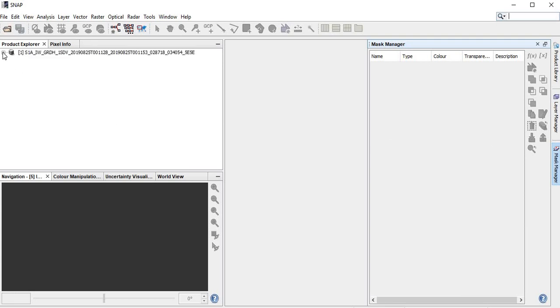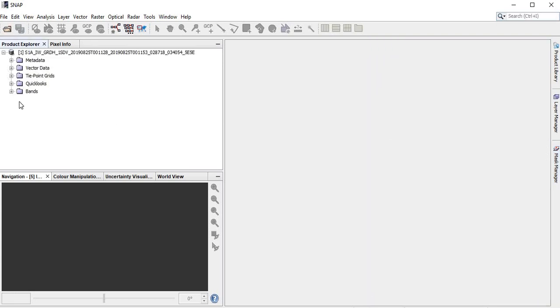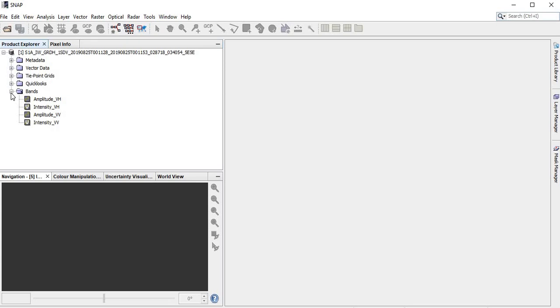Once it is opening, just click the plus sign here. There are a number of informations in the metadata, data type, vector grids, and quick looks. In the metadata we can get lots of information related to the images. Vector data shows the spatial extensions, then tie point grids are the points for georeferencing. The main data contents are in the bands - we have four bands here, basically amplitude and intensity of VH and VV. We consider there are two informations: amplitude and intensity could be usable in many applications interchangeably.